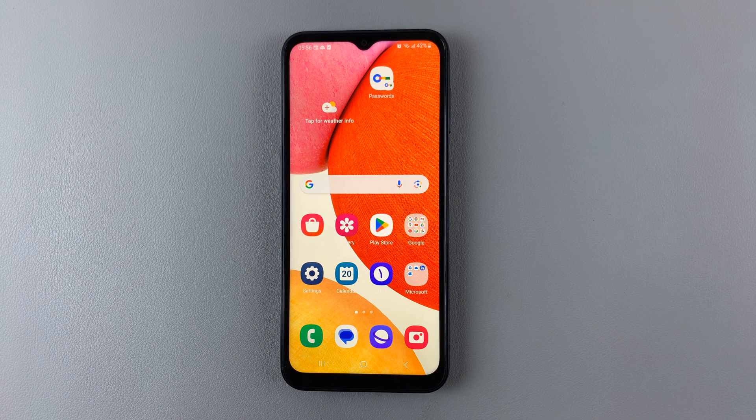In today's video, I'll be showing you how to remove unwanted languages from the keyboard of your Samsung Galaxy A14.